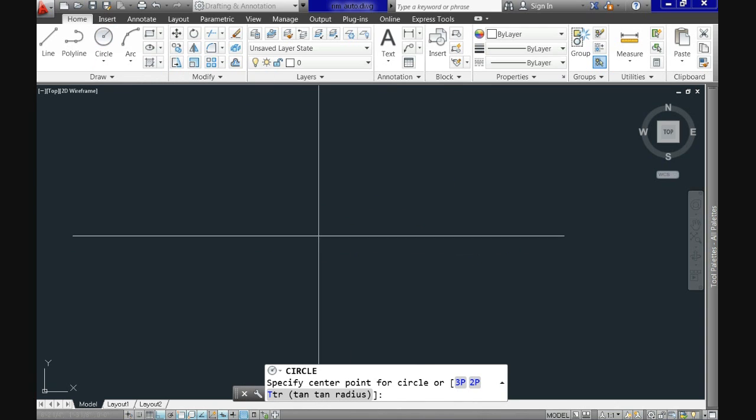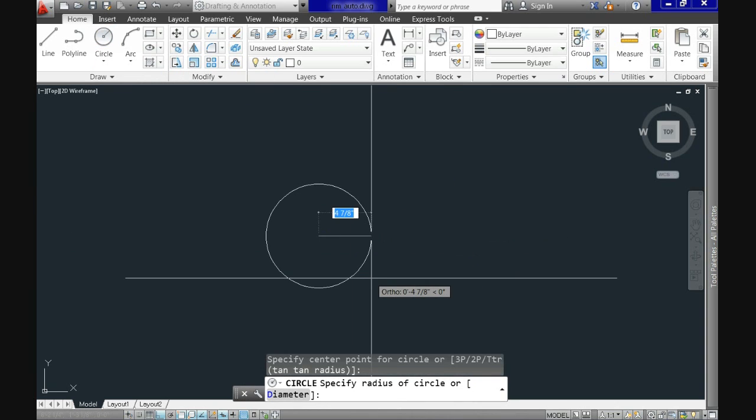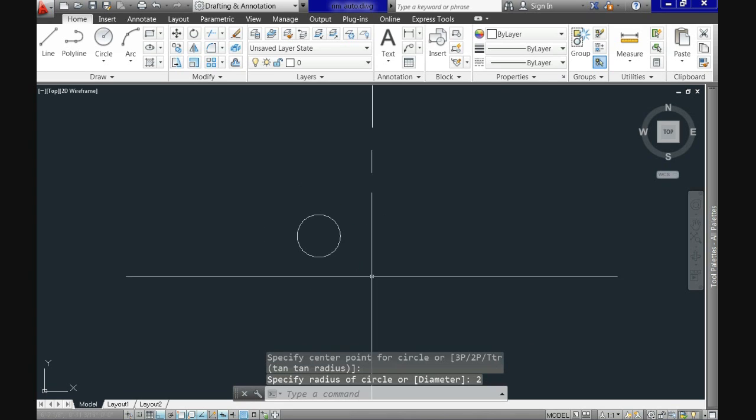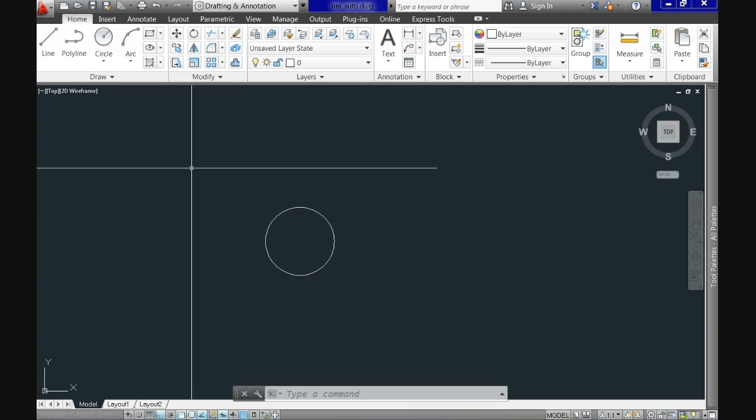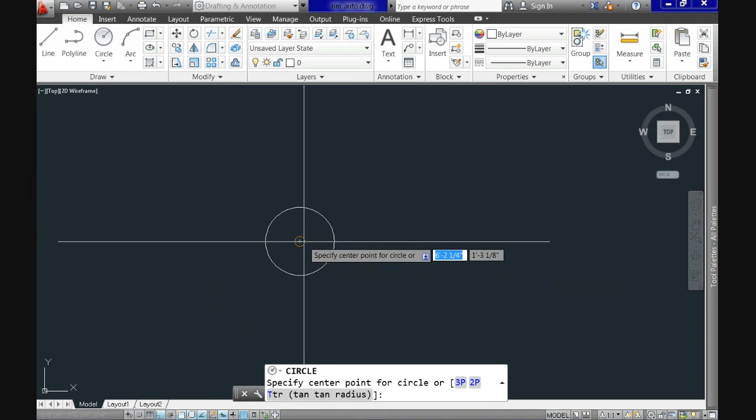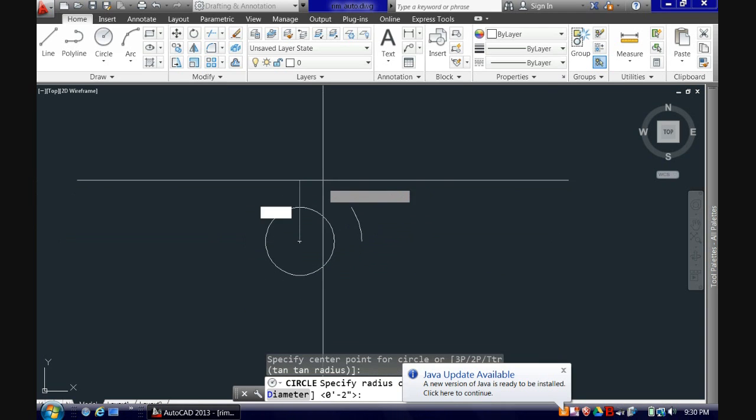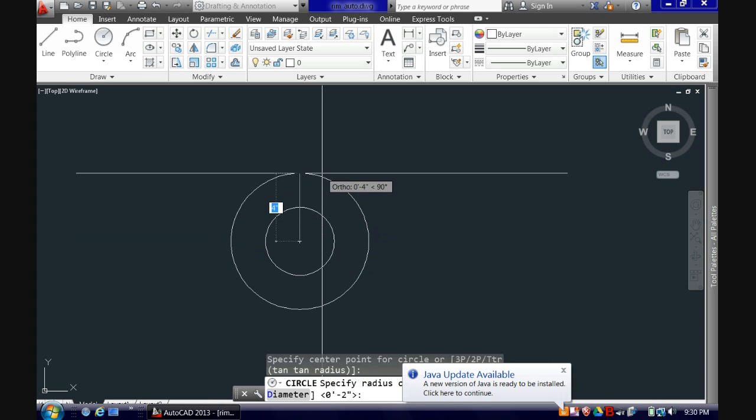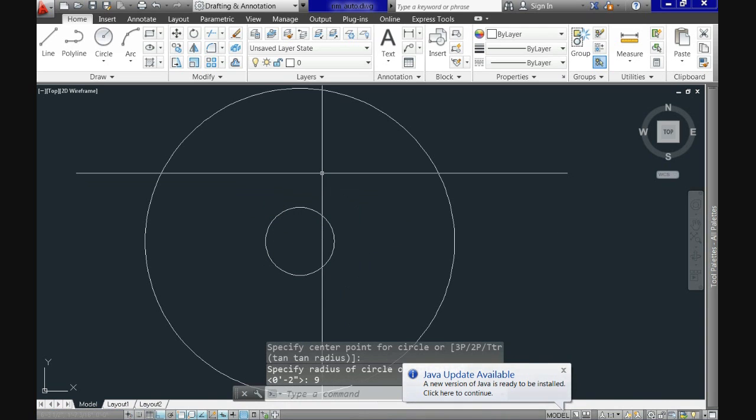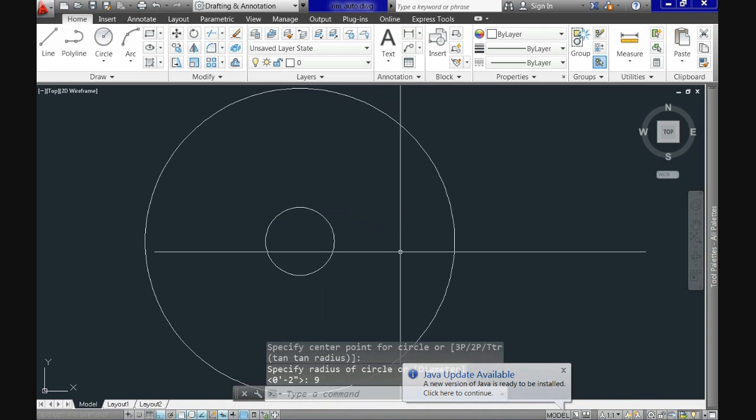Initially we'll use command circle. First point can be anywhere and then the radius is going to be 2 inches. Repeat now circle and select the same center point but now use for the radius 9 because our rim will be 18 inches high.